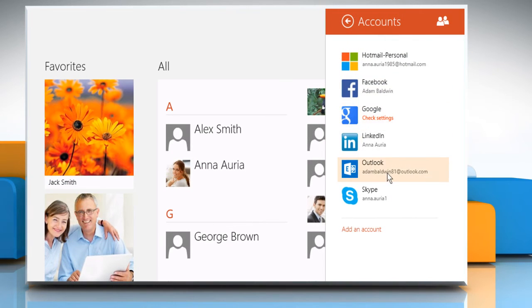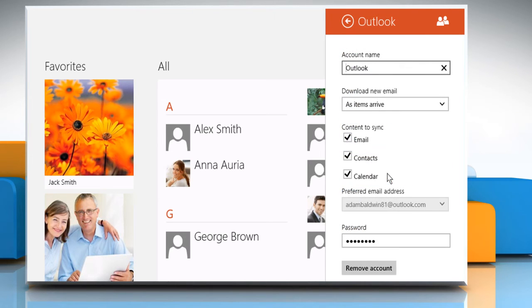For all other accounts, you need to add the same accounts to the People app to get your contacts. Just like you did in the Mail app.